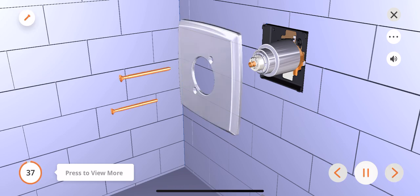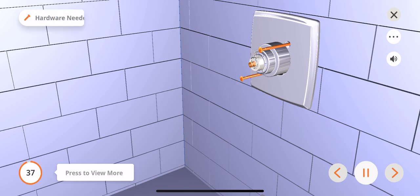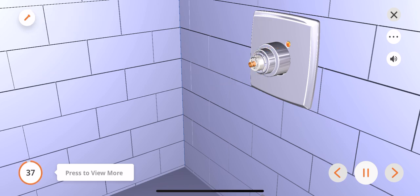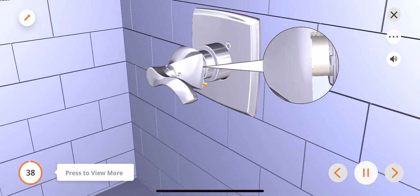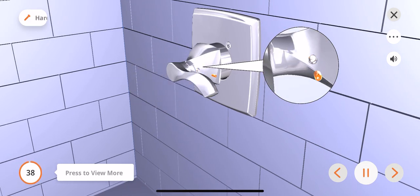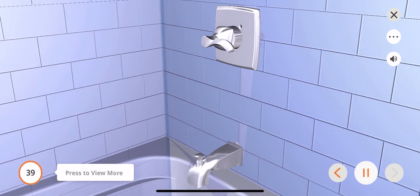Attach the escutcheon to the valve body using the two escutcheon screws provided. Do not over-tighten. Install the handle onto the cartridge stem and secure the set screw with an Allen wrench. Congratulations, this completes the installation of the Delta Everly tub and shower faucet.